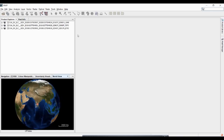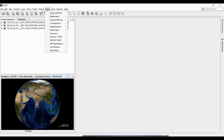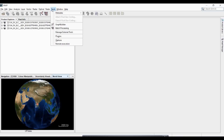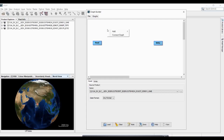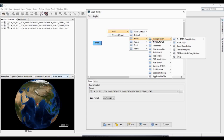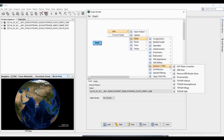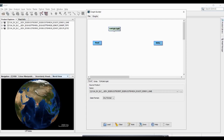I have the data and we need to create a graph in the graph builder. Under the toolbox you will find the graph builder. In this graph builder, 'Read' represents the input datasets and 'Write' is your output. You can adjust the model layout as needed.